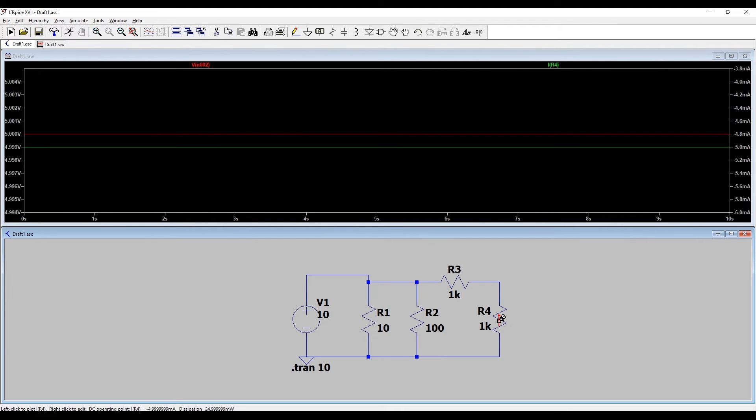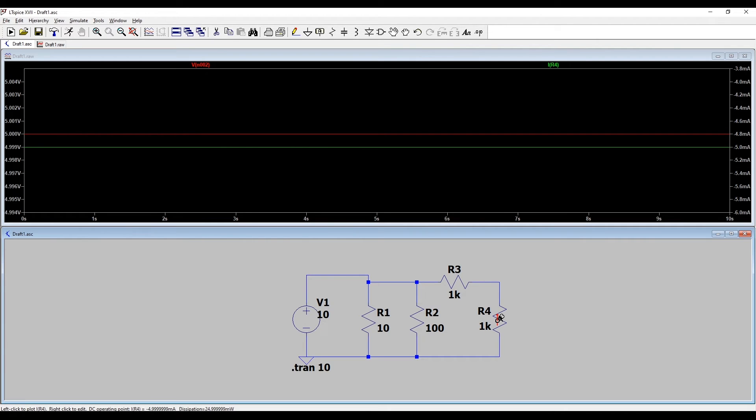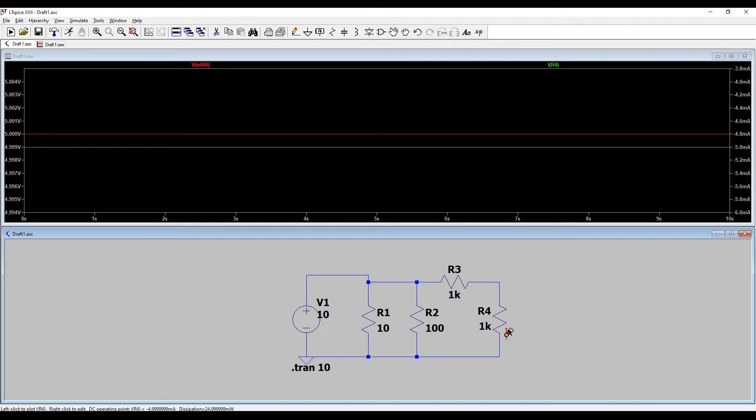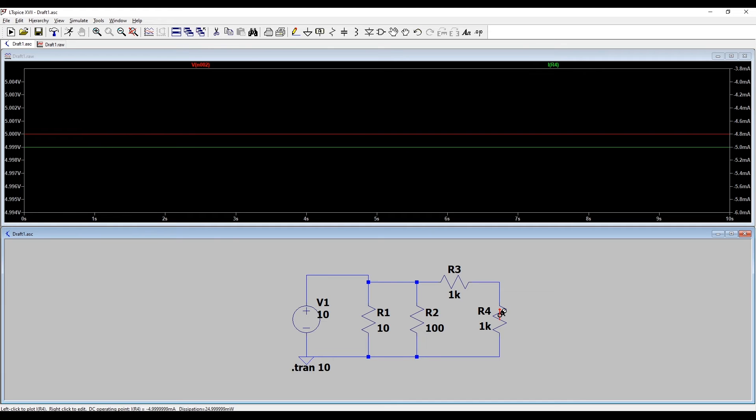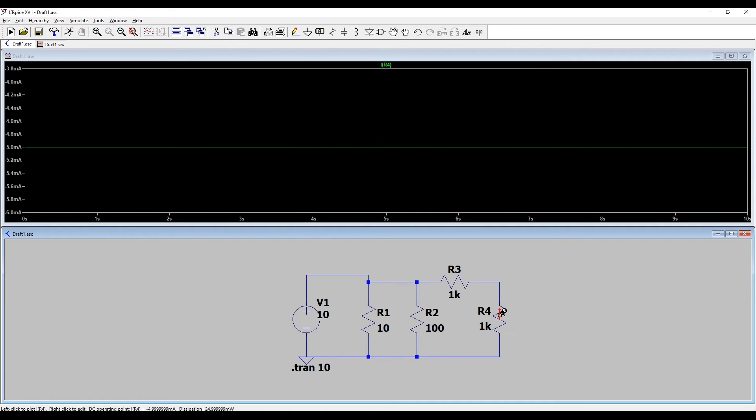If I click here now you can see the voltage at this point is 5 volts. Well of course it is because we know we've got 10 volts on this wire and this is a potential divider. They've got equal values so it gives me 5 volts. If I put my current probe on now we have to be really careful.